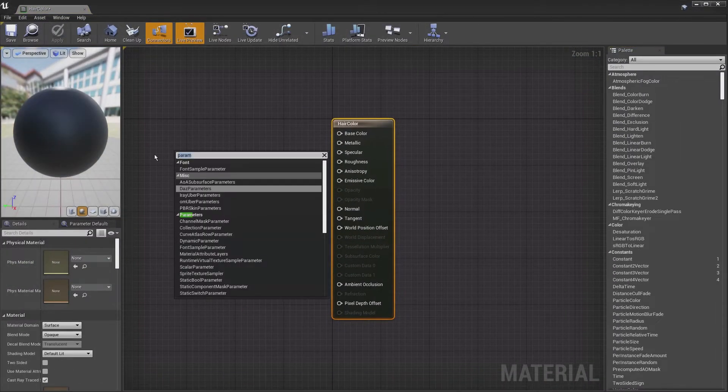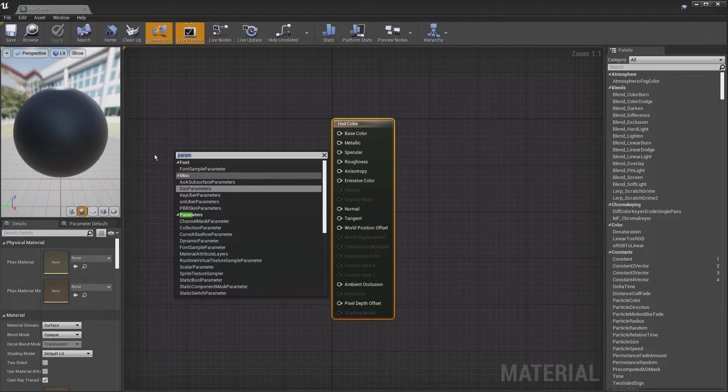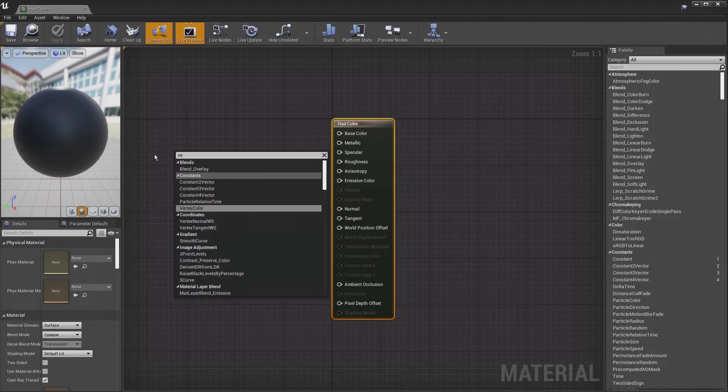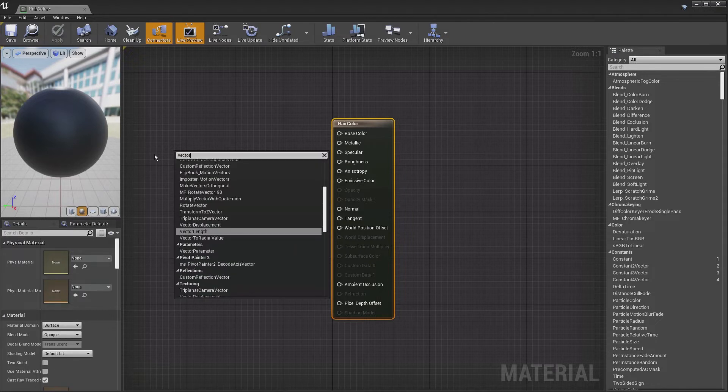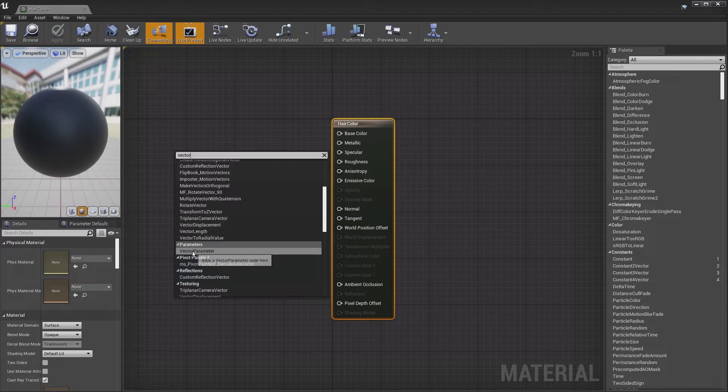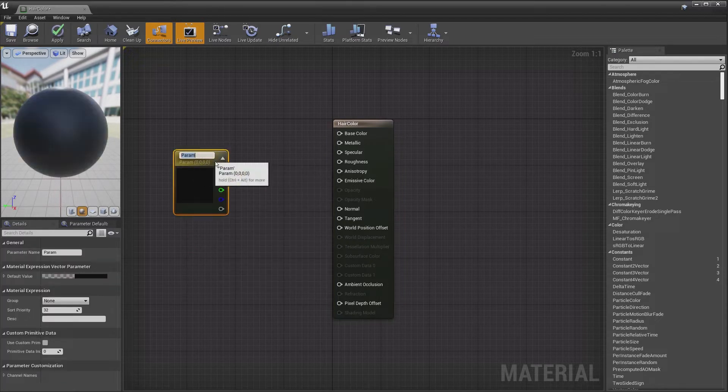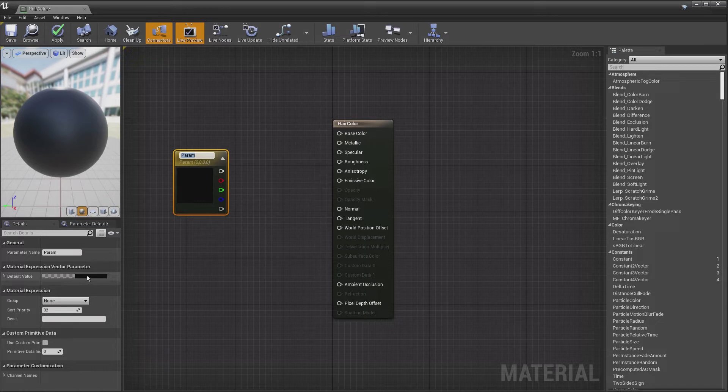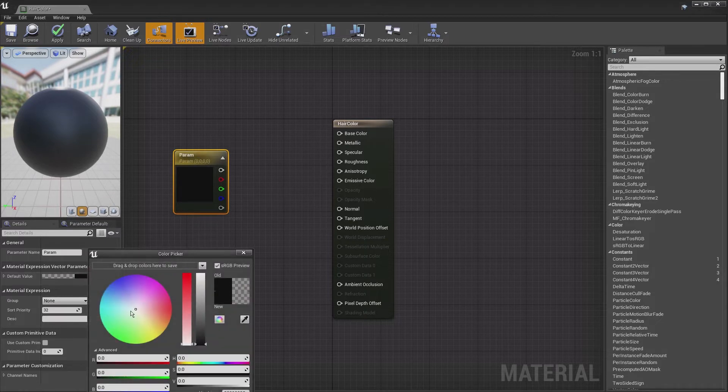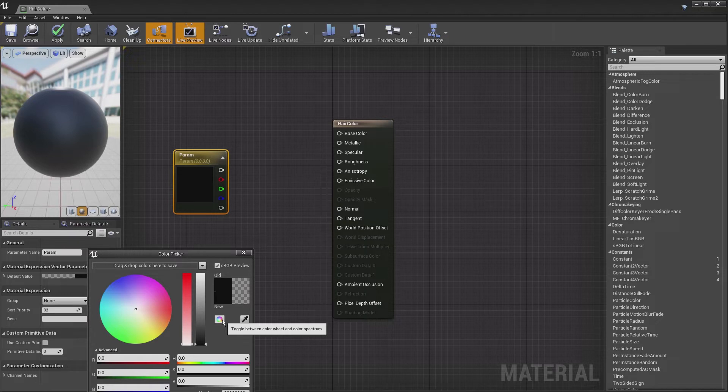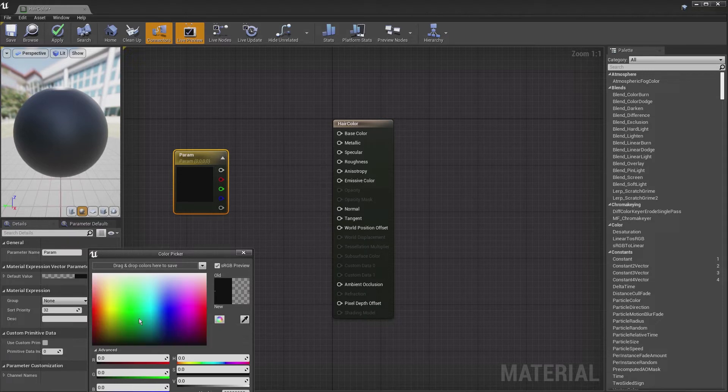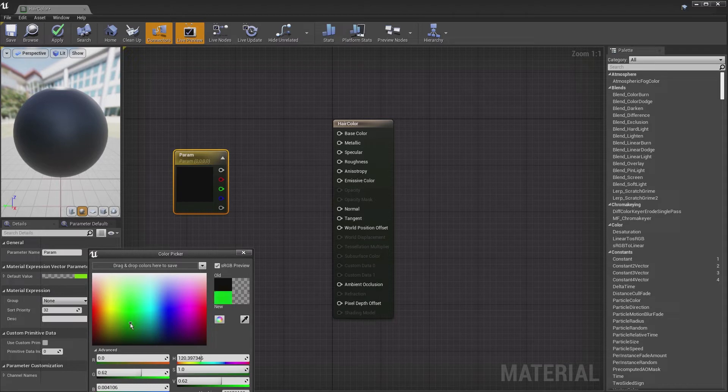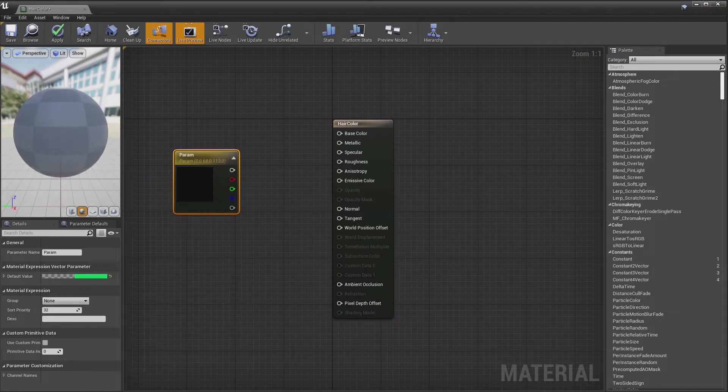Then we want to type in Vector Parameter. There it is, so we select that. Once we have this, we can go down to this default value where the color is set. Make sure you hit this little color wheel and color spectrum. Let's do color spectrum. I want to change our hair color to green, something like maybe that color. Hit OK.